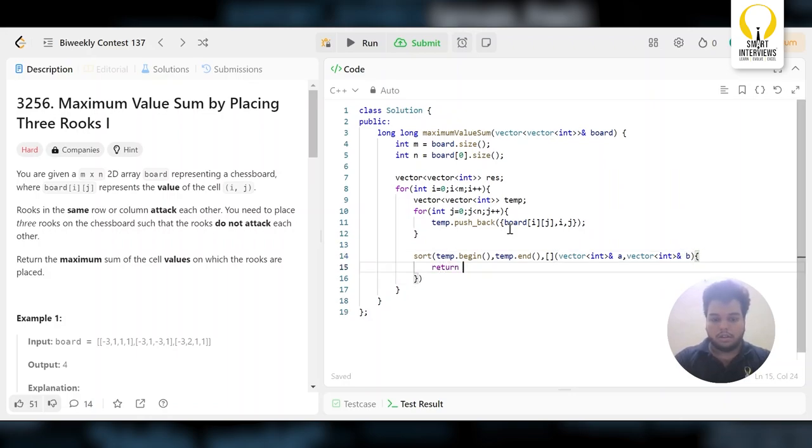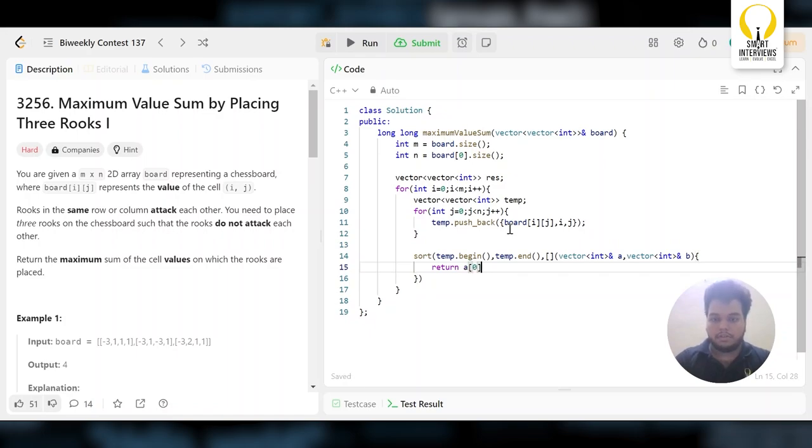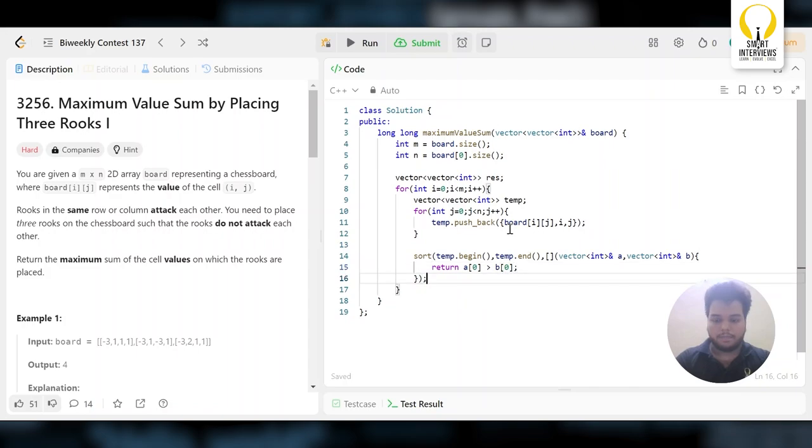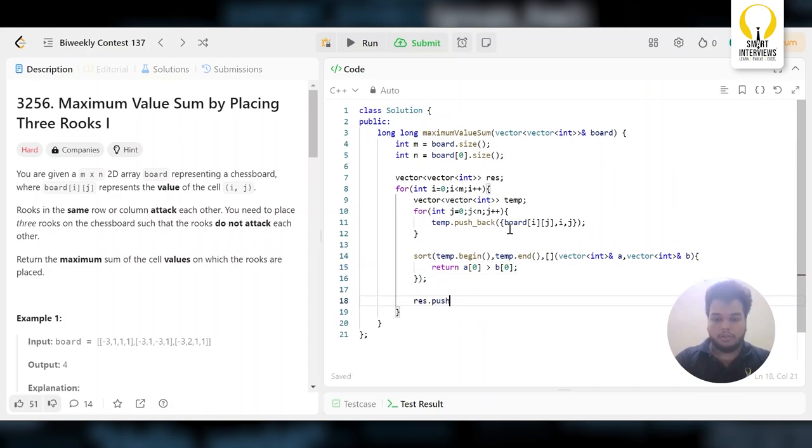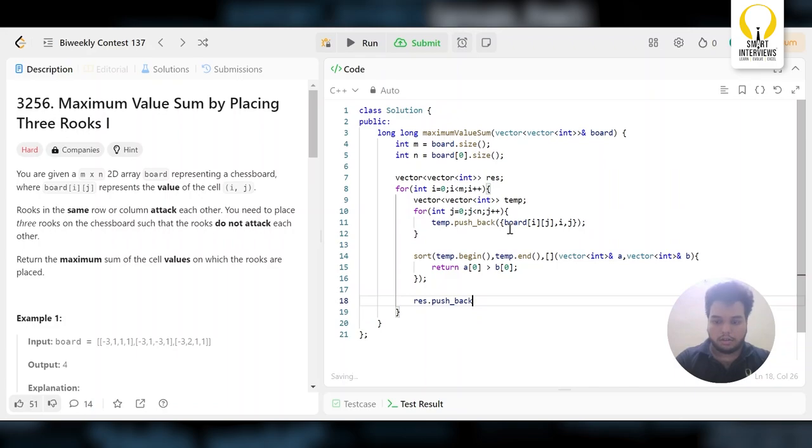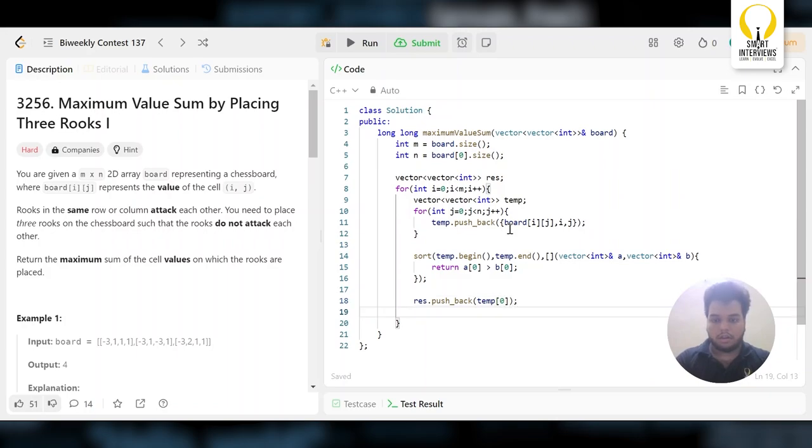Let's declare the temp vector. Now I will sort the temp vector based on the board i j. Let's sort the temp—sort temp begin, temp end. I am going to sort it in descending order. This will help us sort on the basis of board of i j, that means a of 0. If it is greater, it will return that.